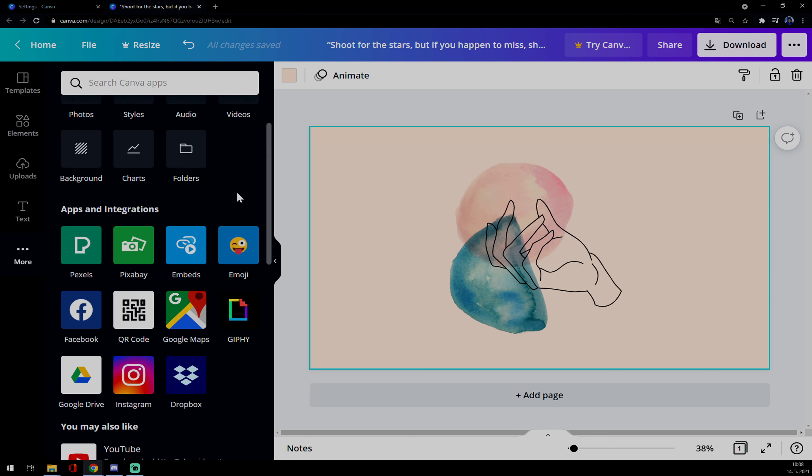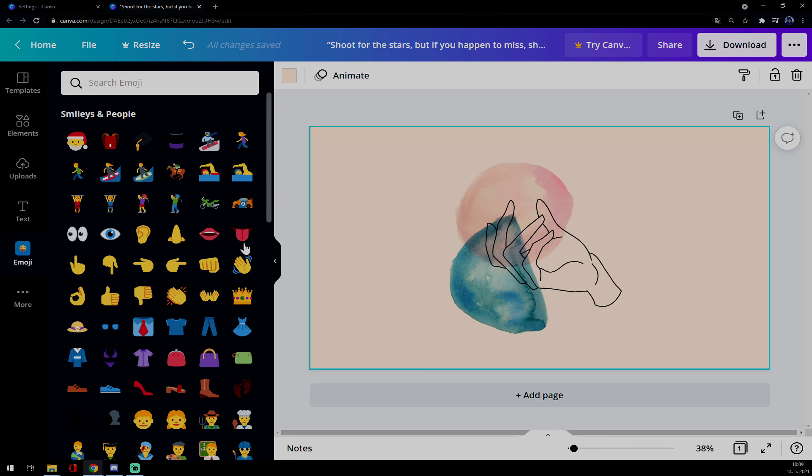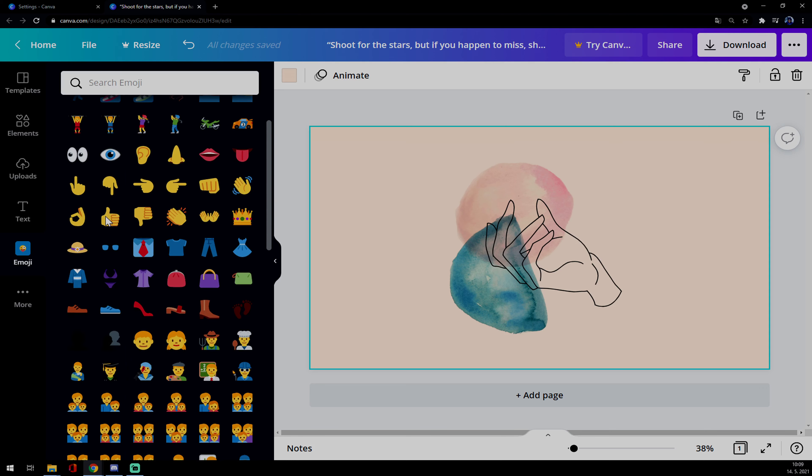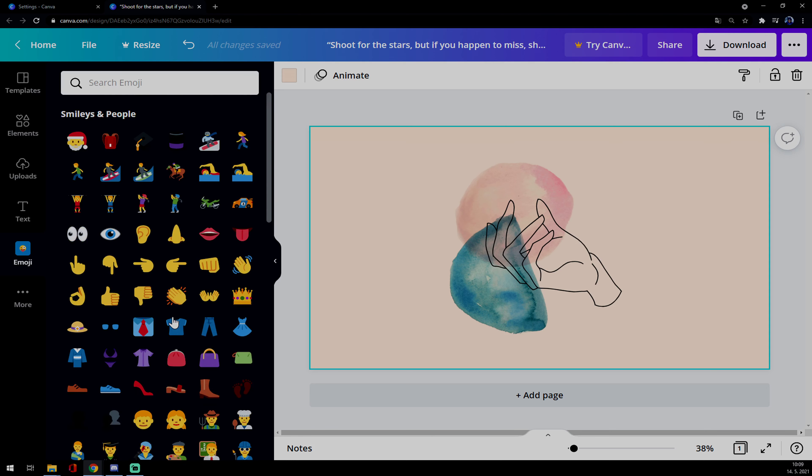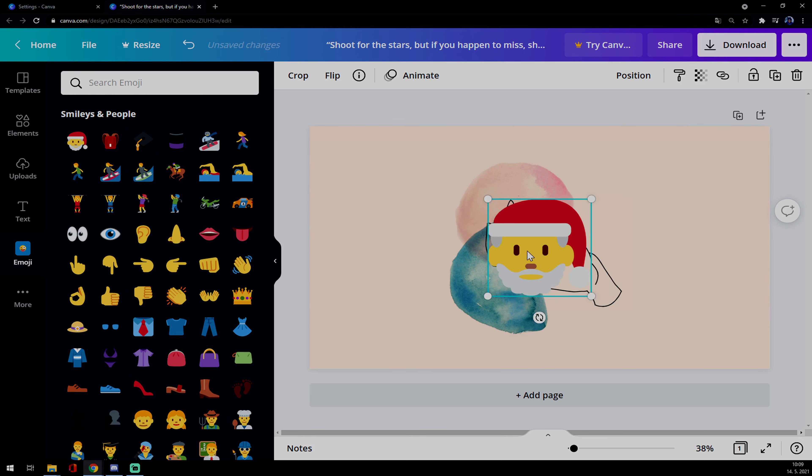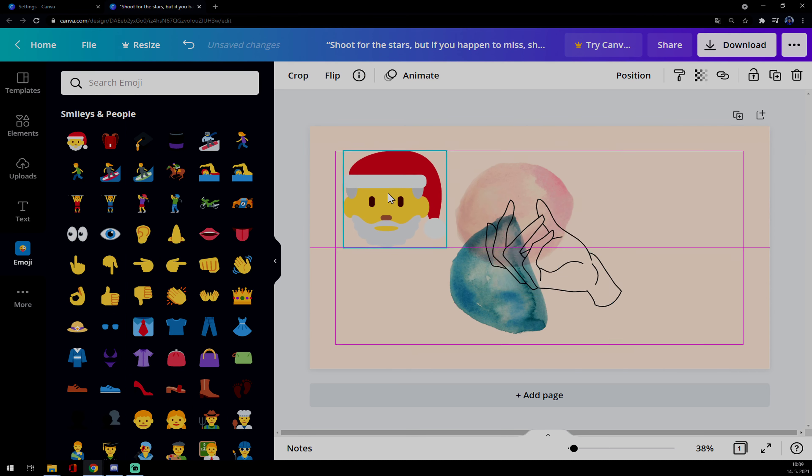But we want to use and go for emojis. And let's say your kid or you personally, no judging there, are really into I don't know, Santa Claus. So we just click on it and we place it wherever we want to.